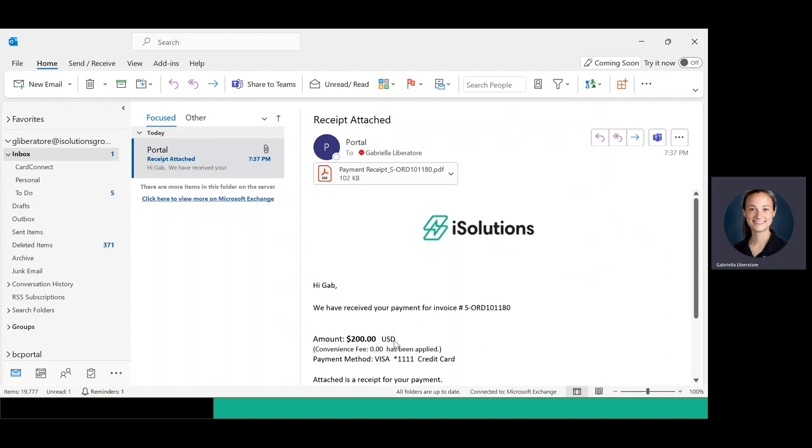If you have any questions, please use the link below to reach out to us or email us at support at iSolutionsGroup.com. Thank you.